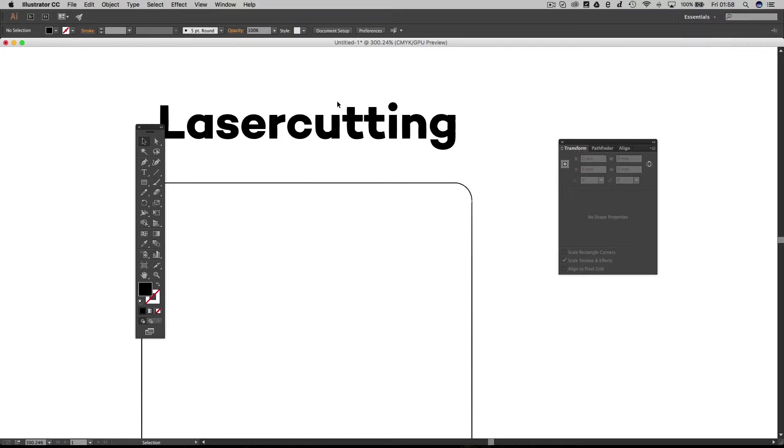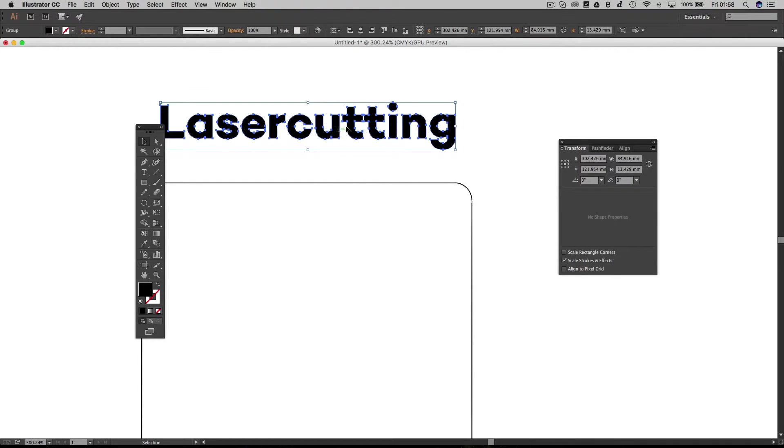You can see if I zoom in now, each of these letters is now a shape rather than editable text.